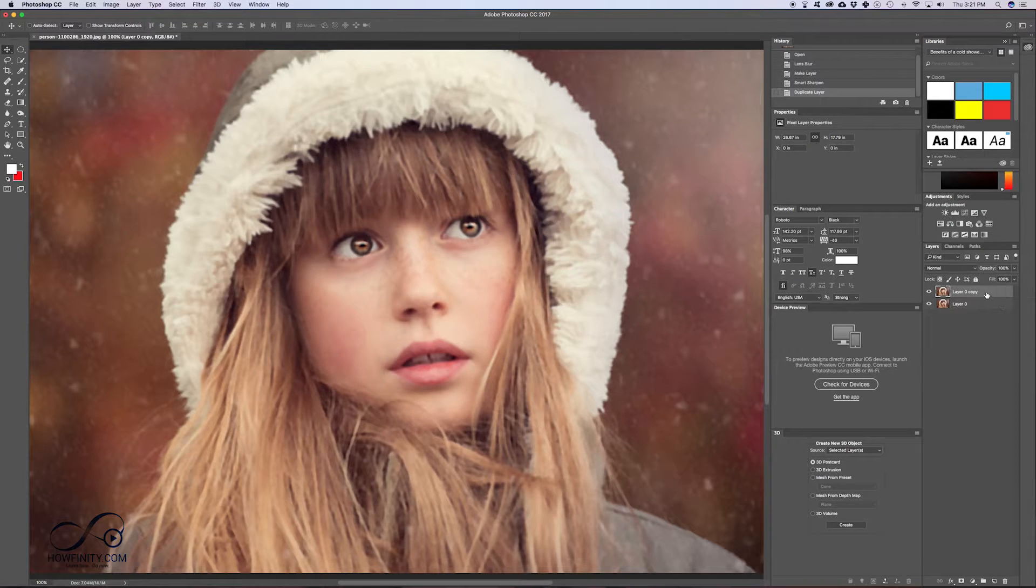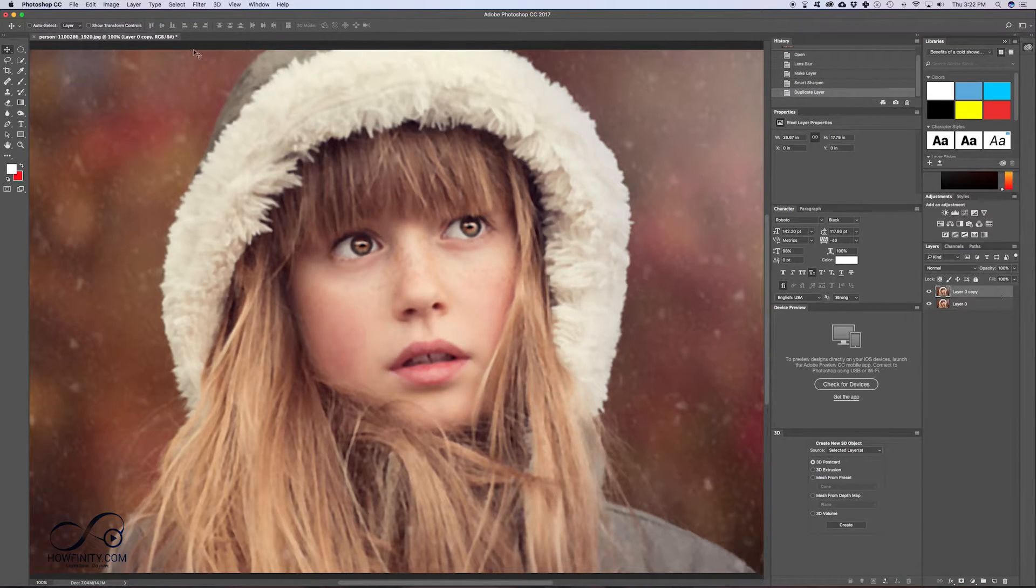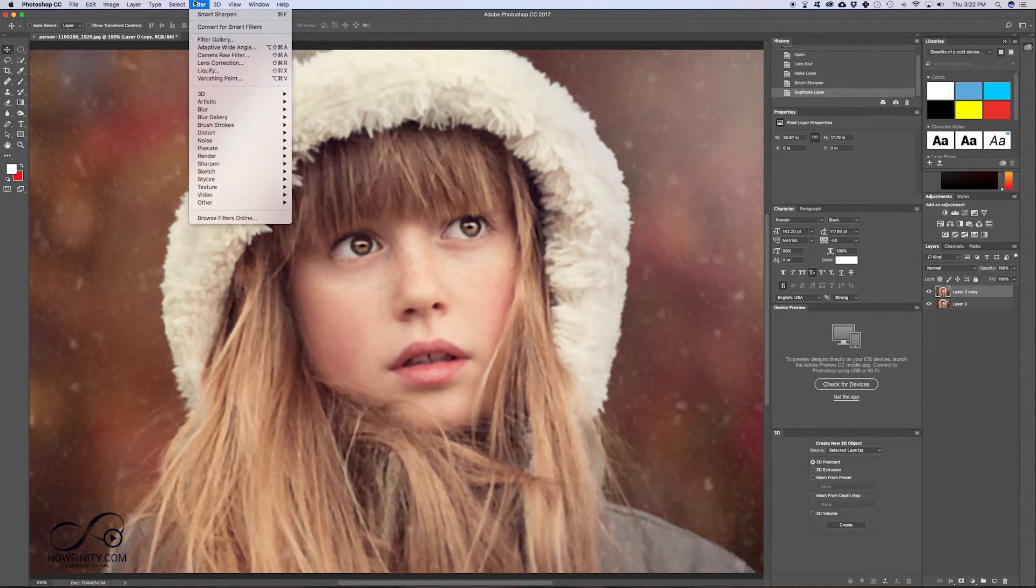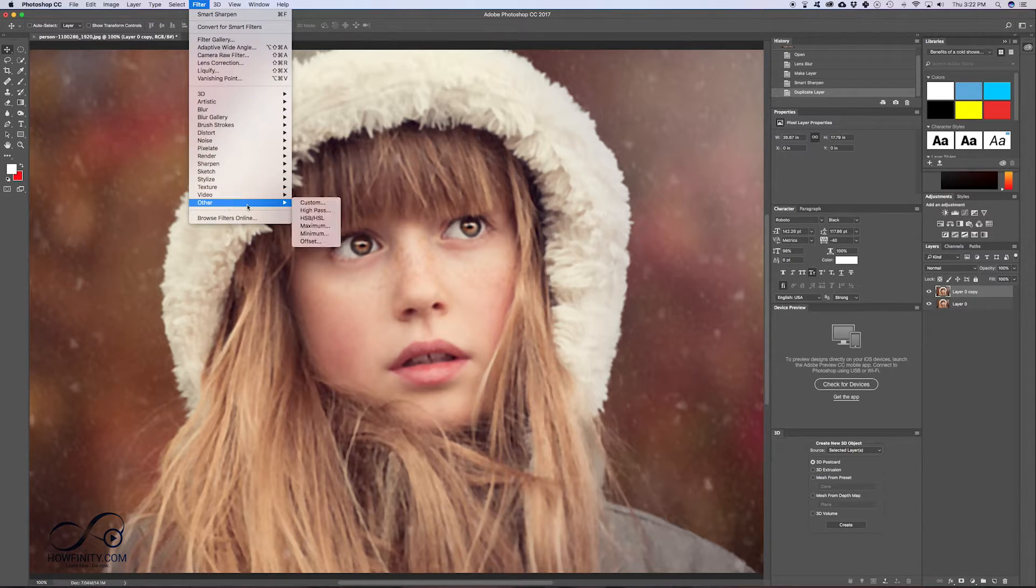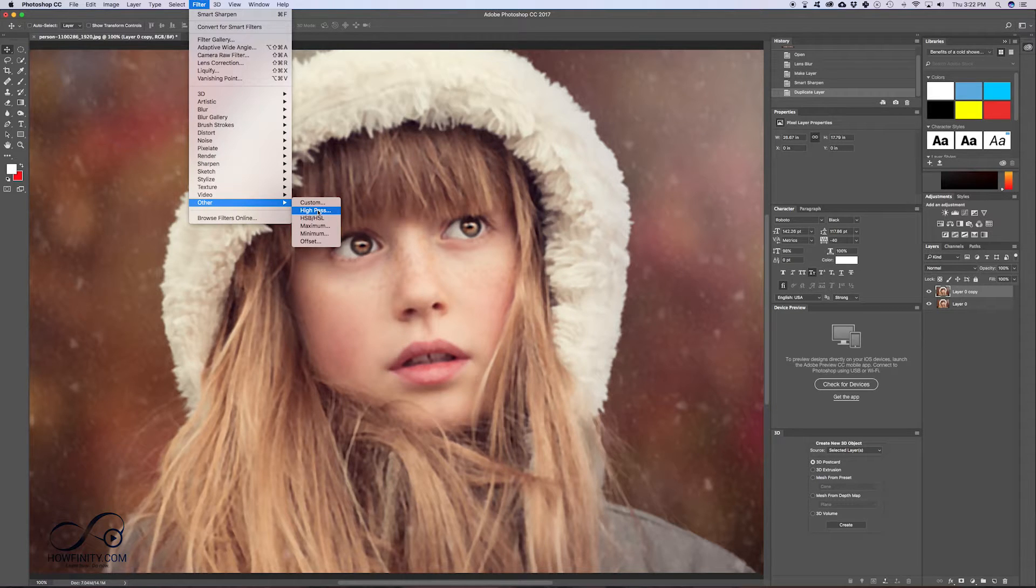Now with this layer, we want to go to filter with the top layer selected and now we want to come down to other and we want to do high pass.